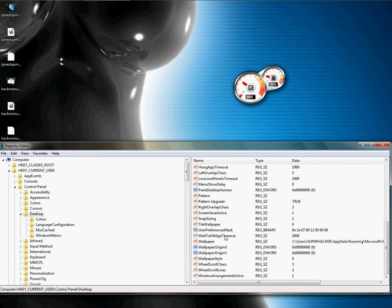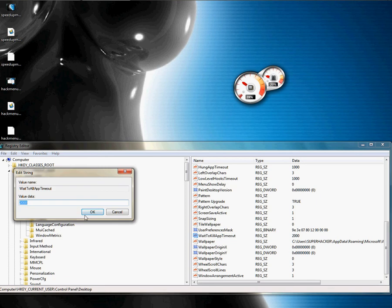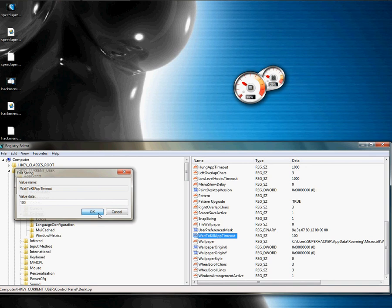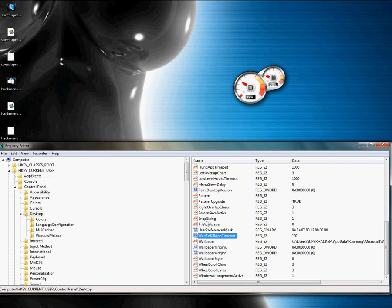Click on WaitToKillAppTimeout. 2000 is 2000 milliseconds, which is 20 seconds — let's put this on 100 for one second. Also, click on HungAppTimeout.